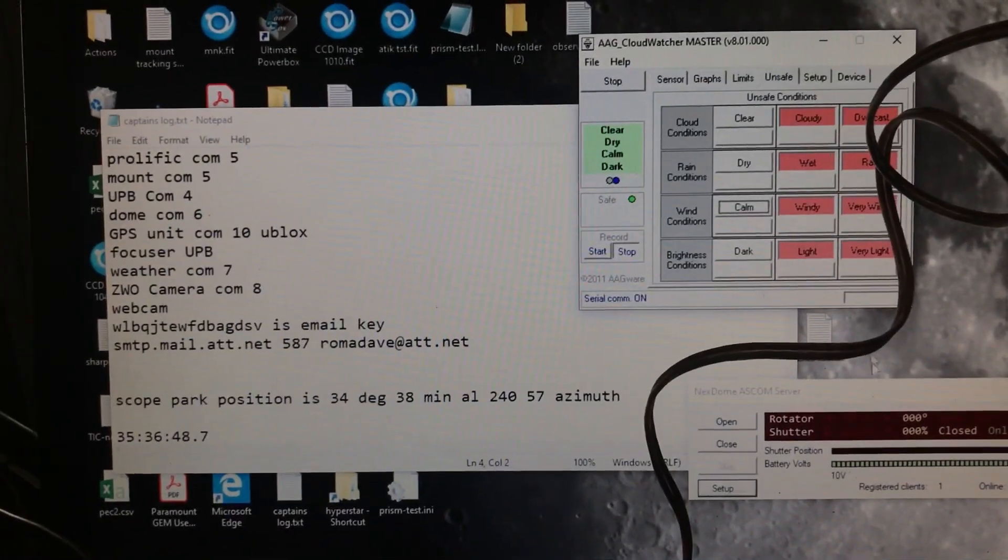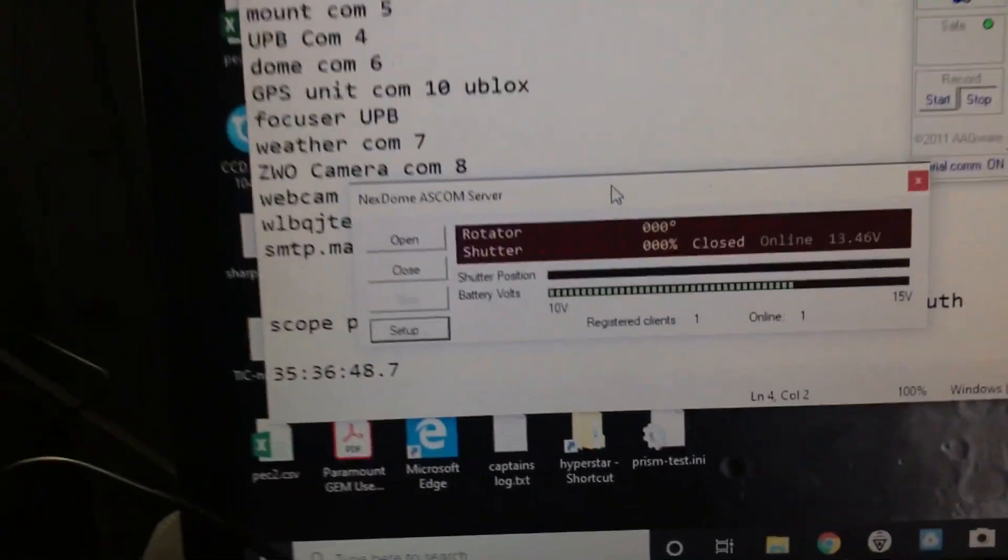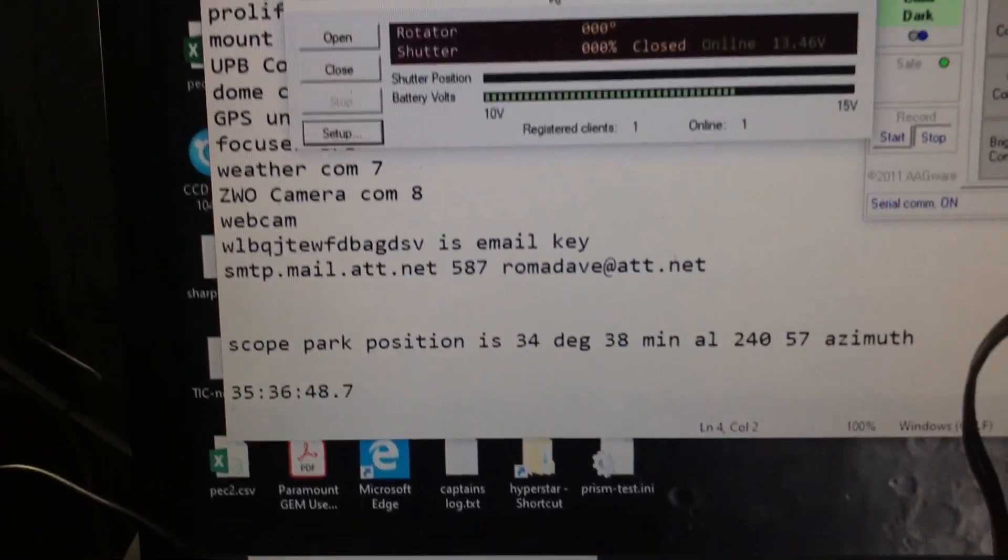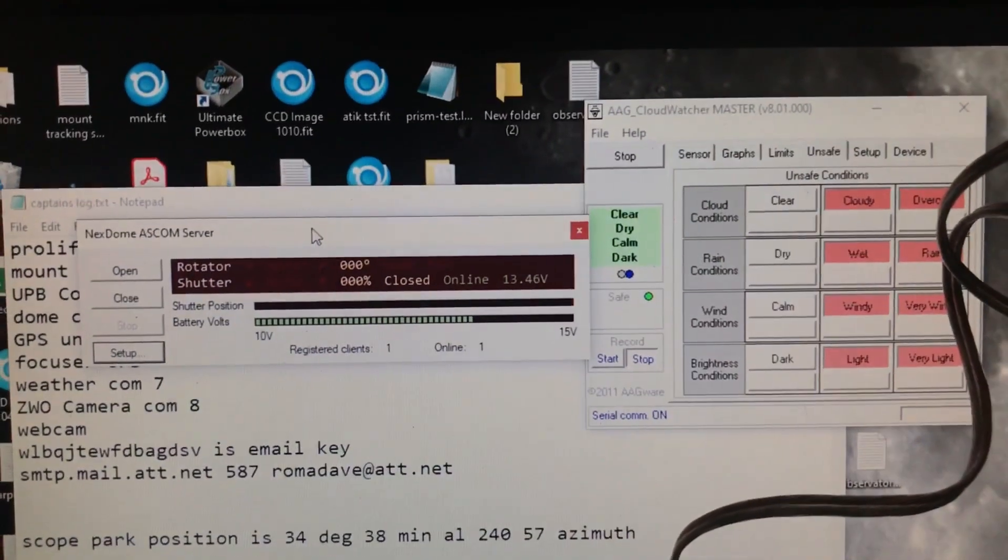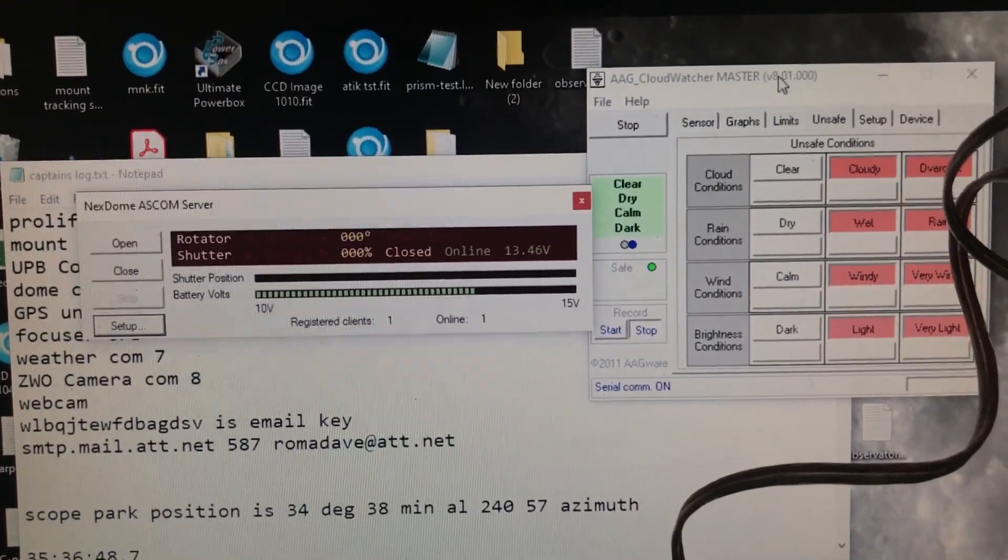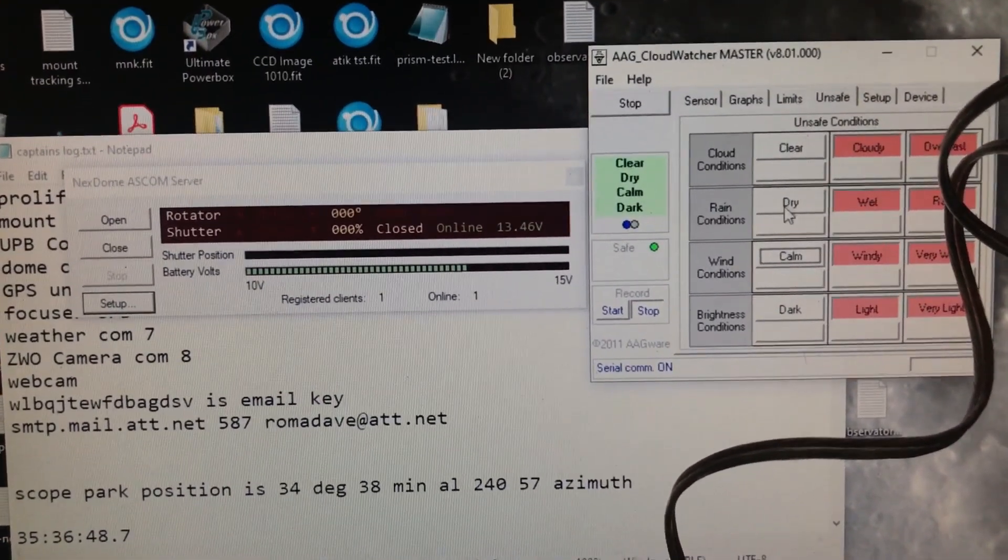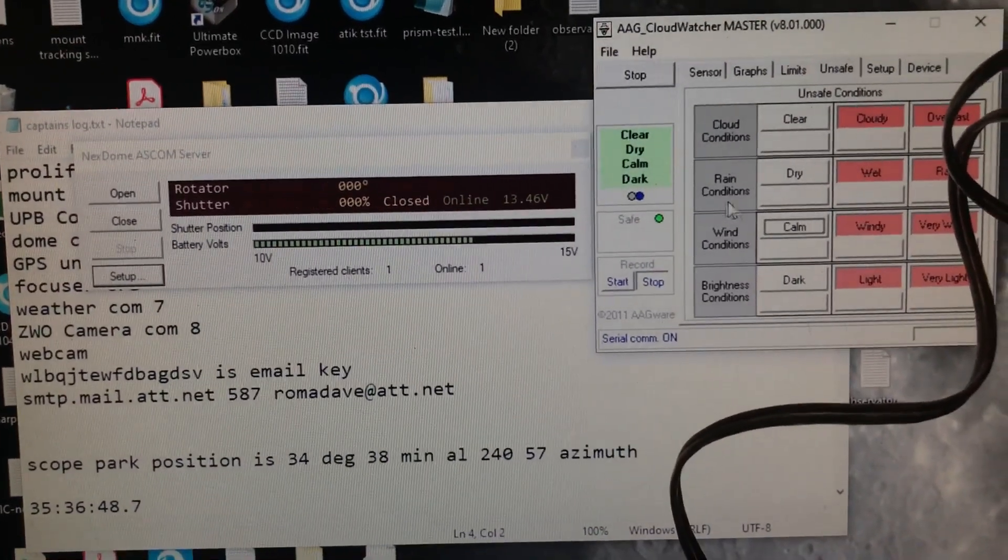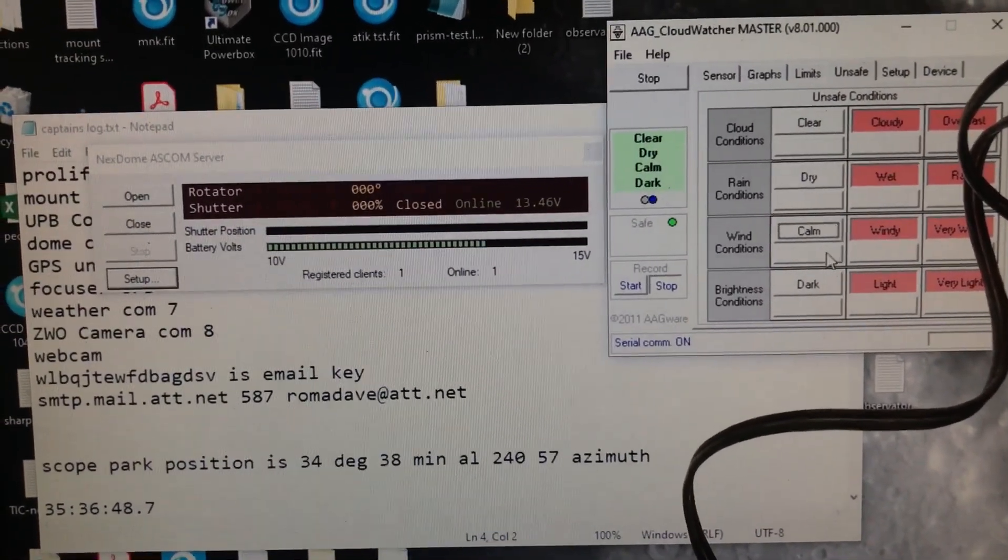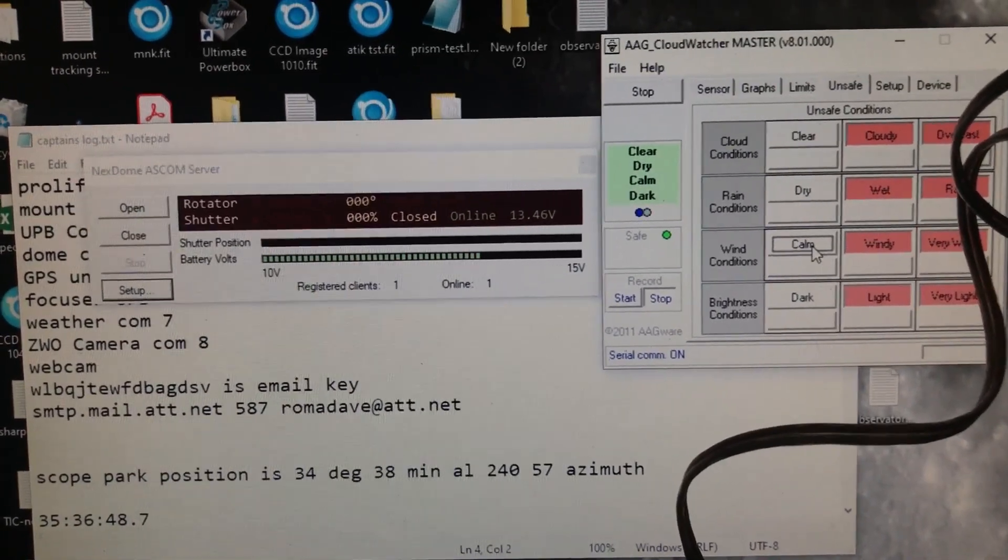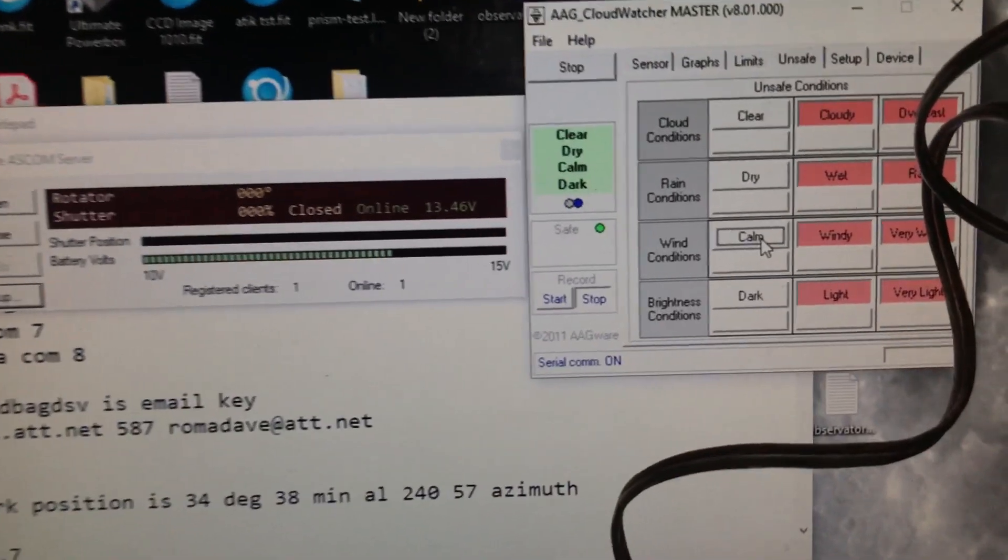You connect up the center pin and those resistors, and then whenever you have a safe or unsafe signal, it grounds that pin by just closing the relay. I wanted to demonstrate that here. I have my NextDome ASCOM driver set up here and I have my AAG Cloud Watcher. As you can see, if it's clear or dry, calm and dark, then it gives me a safe signal.